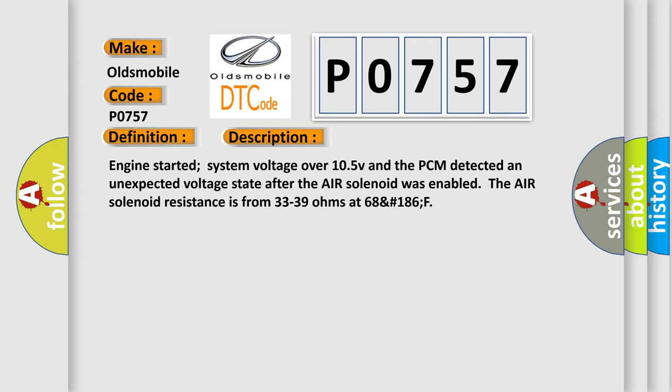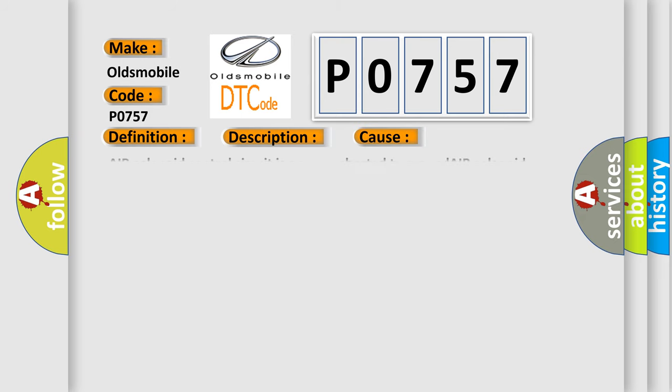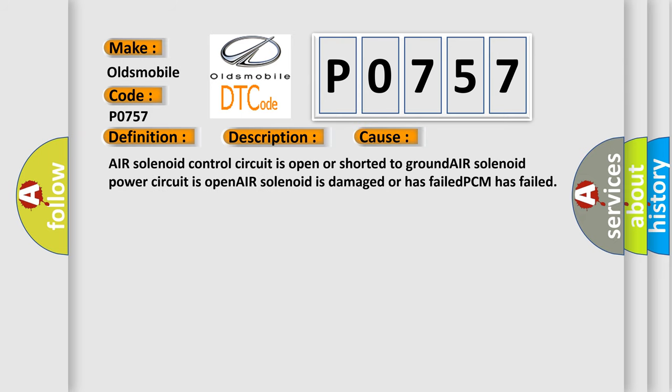This diagnostic error occurs most often in these cases: Air solenoid control circuit is open or shorted to ground, air solenoid power circuit is open, air solenoid is damaged or has failed, or PCM has failed.